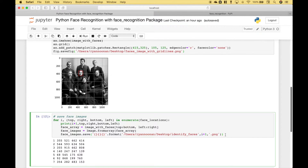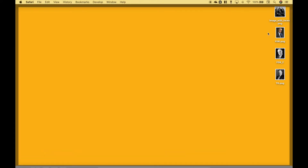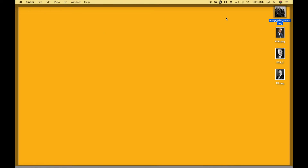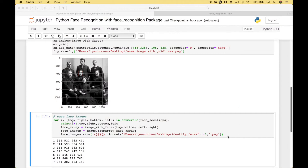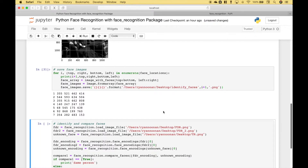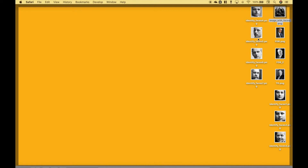Let's take a look at our image once again. After we run our code, we should see a cropped image of each of the faces — all seven — and those will be placed onto our desktop. Let's go ahead and run it. Going back to our desktop, you can see here we have all of our face images.